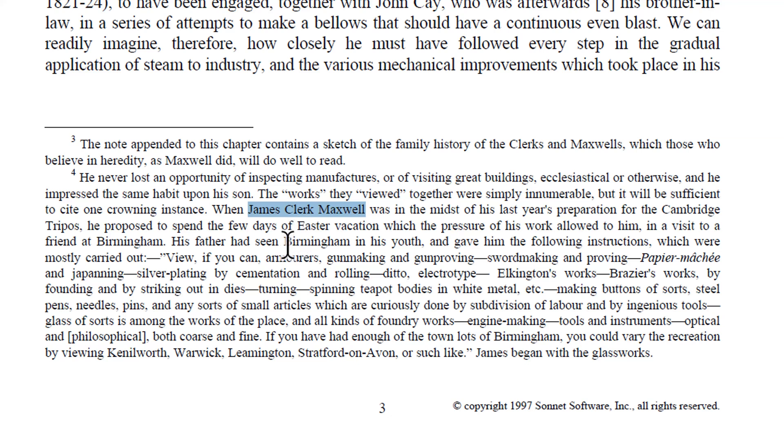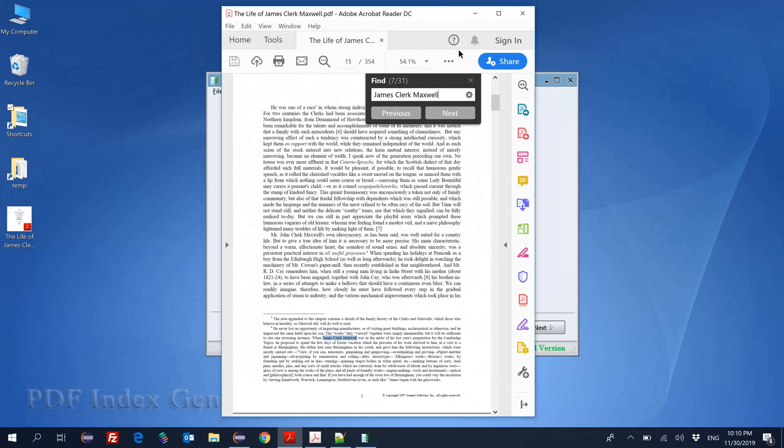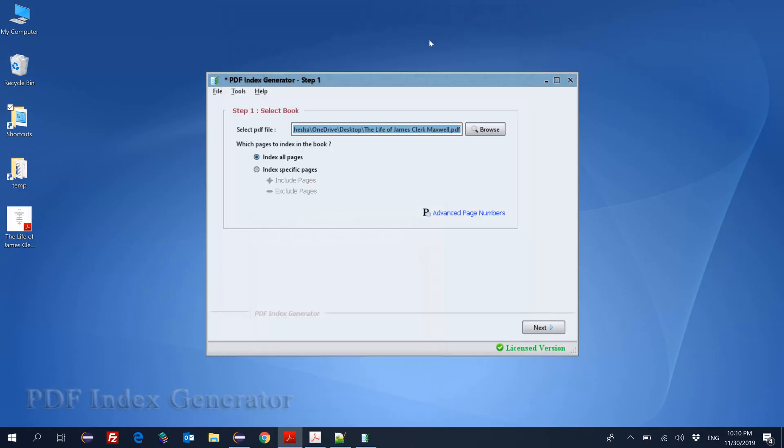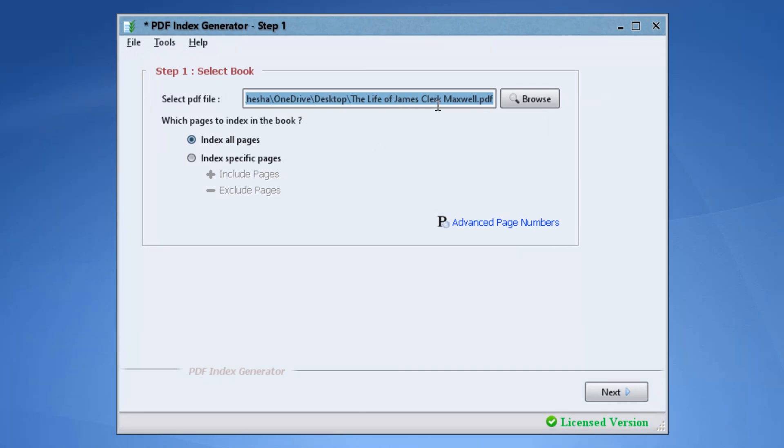We will start by indexing this name normally using the include category feature to be sure that it already locates it on page number 3. Here is our program. We have already selected the book that we want to index and we're ready to go.